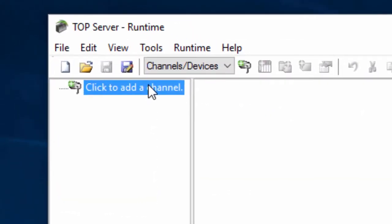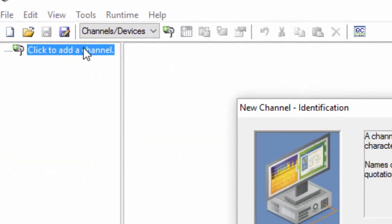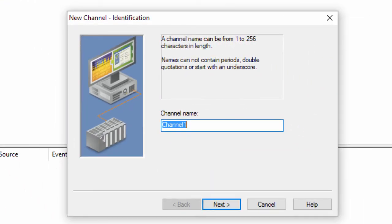A channel represents a communication medium from one PC to one or more external devices. A channel can be used to represent a serial port, a card installed in the PC, or an Ethernet socket.